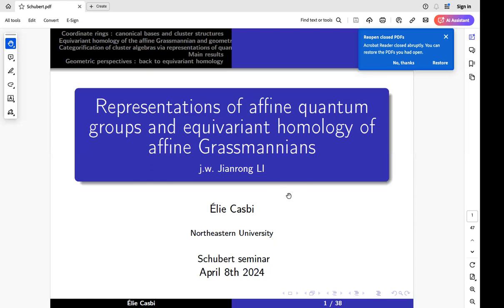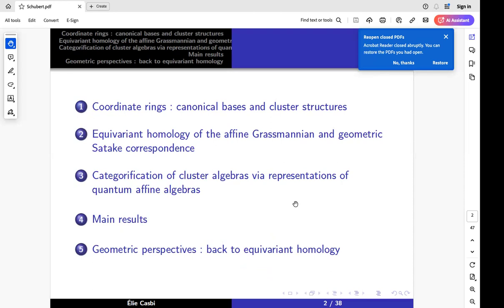This is a joint work with collaborators at the University of Vienna. Part of it will be results that have already been published about a year ago, and parts will be ongoing joint work in the sequel. The plan is as follows: I will start with gentle reminders on algebraic structure of coordinate rings and their bases, then move into geometric representation theory, constructing a basis called the Mirkovic-Vilonen basis using geometric Satake, and then a categorical approach involving quantum affine algebras.